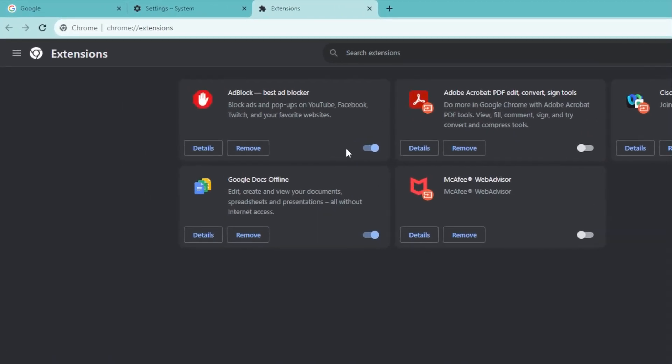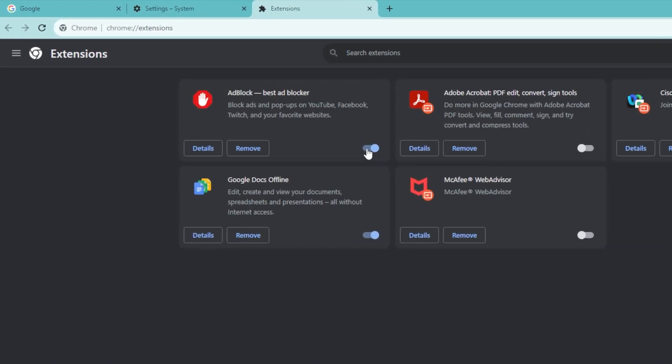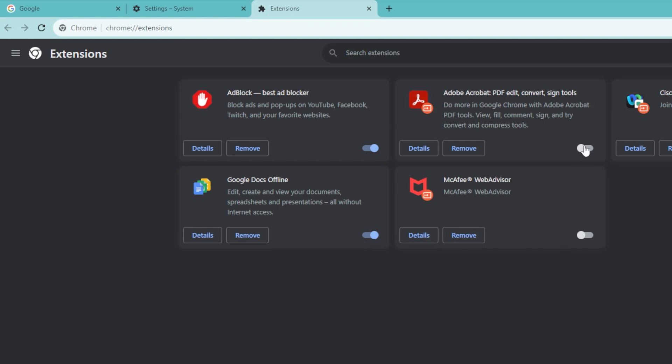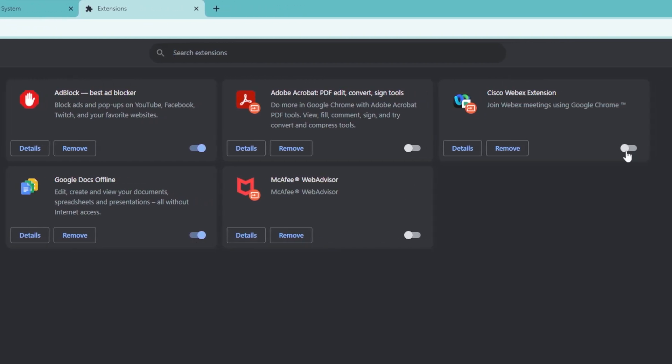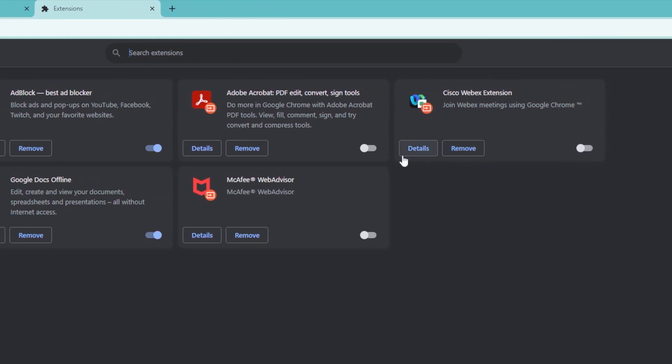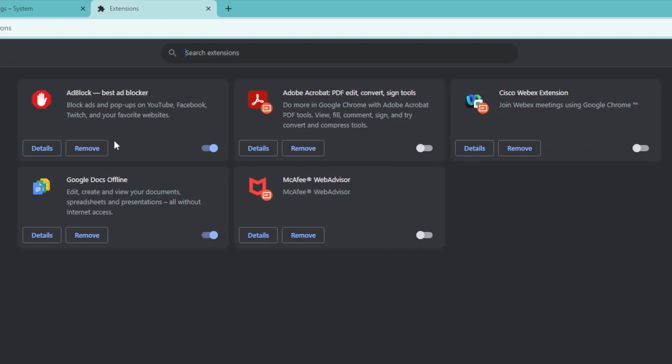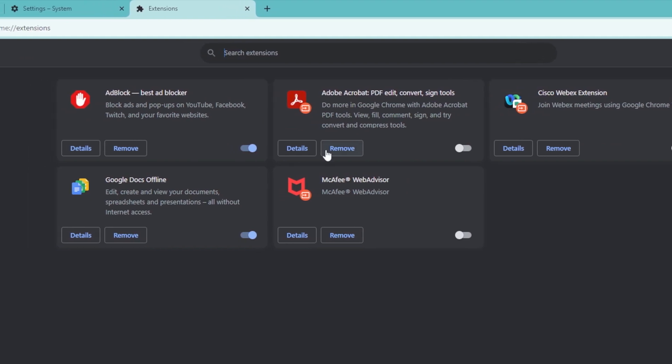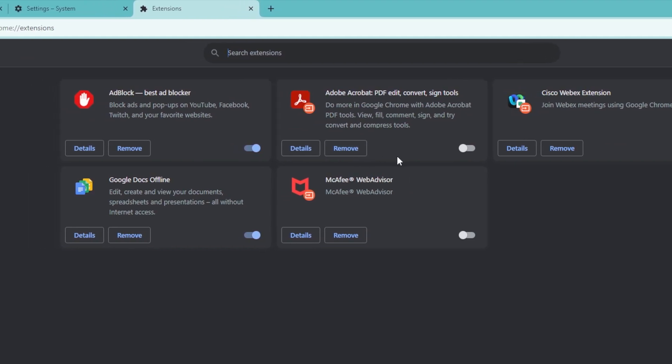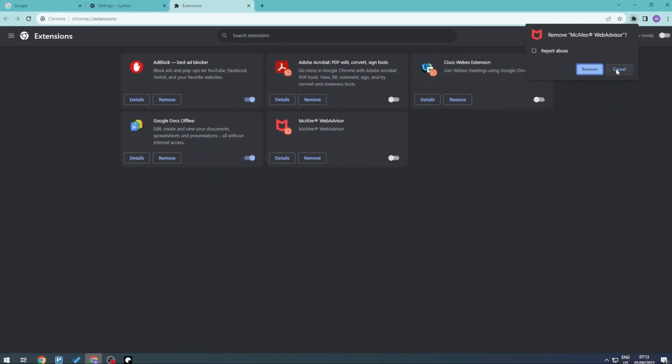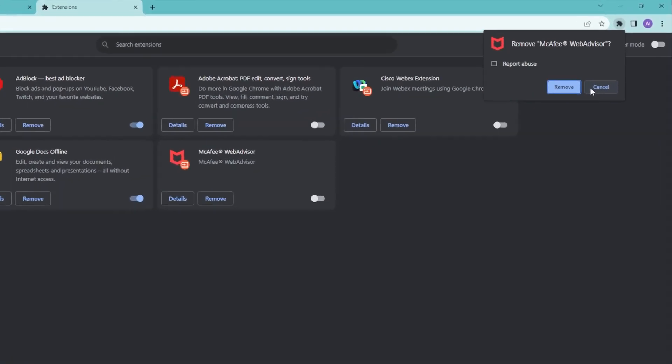Some of the extensions are toggled on right here and some of them are off. But to completely make sure that it is not competing for bandwidth, you can just go right ahead and click on remove. So we'll remove this right here.